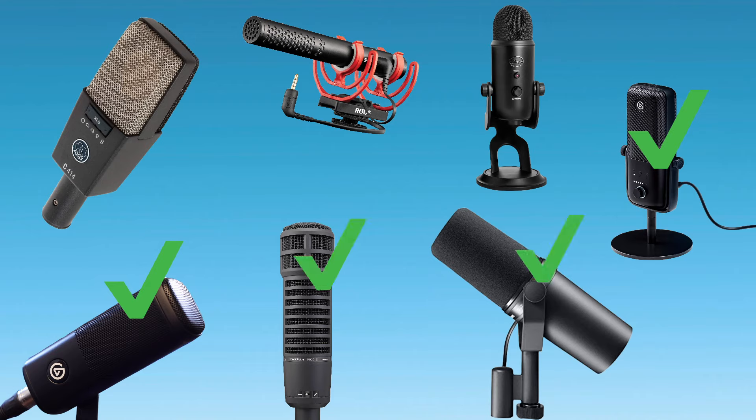And this works not just for Elgato microphones, but it works for any kind of microphone out there. Any brand, USB, XLR, condenser, dynamic, it doesn't matter. This will work for any microphone.